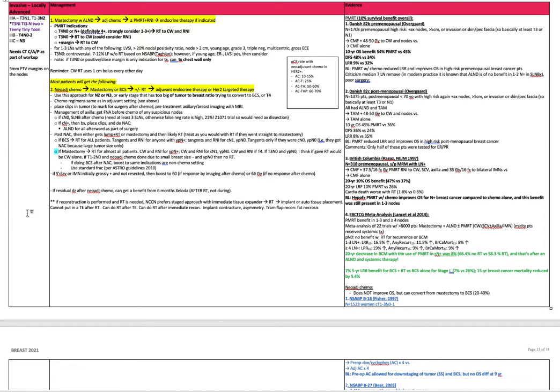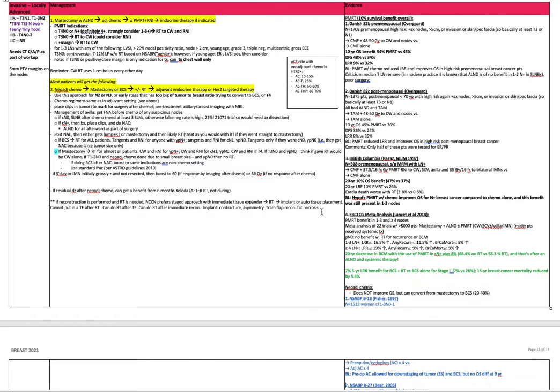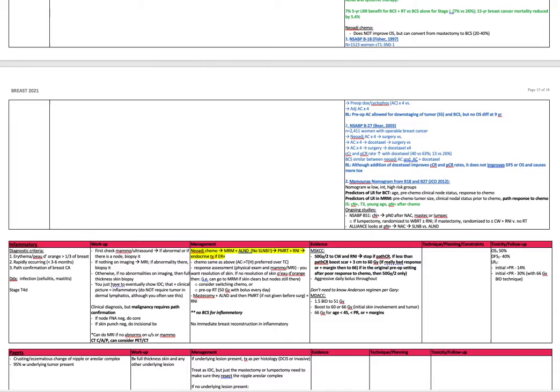If reconstruction is performed and radiation is needed, NCCN prefers a staged approach with immediate tissue expanders, then radiation, then doing the implant or autologous tissue placement. You cannot put in a tissue expander after radiation. You can do radiation after a tissue expander. You can do radiation after immediate reconstruction. Implant, contracture, asymmetry, TRAM flap. Reconstruction often results in fat necrosis with radiation.